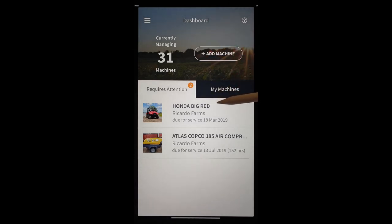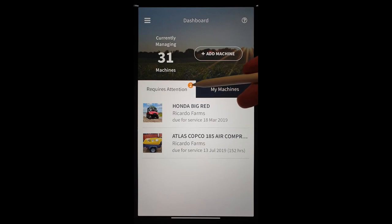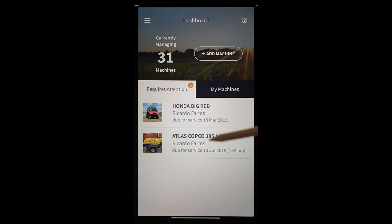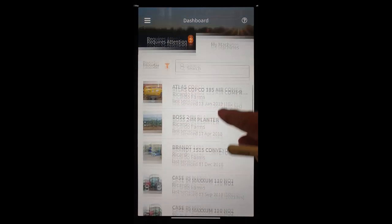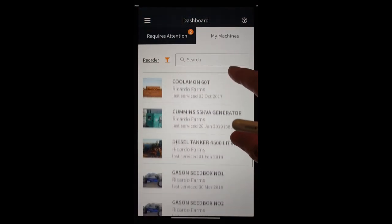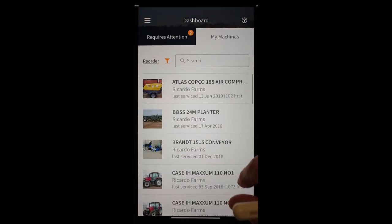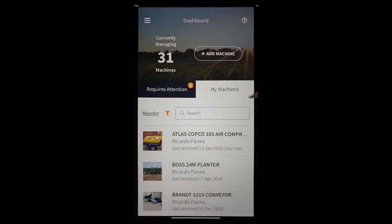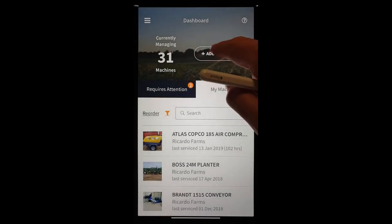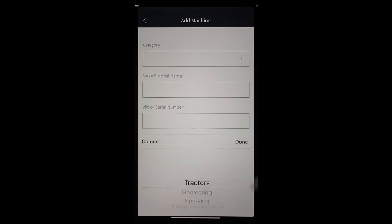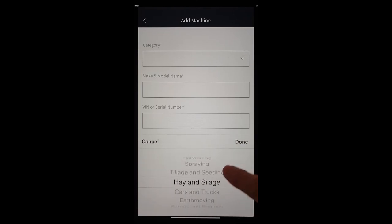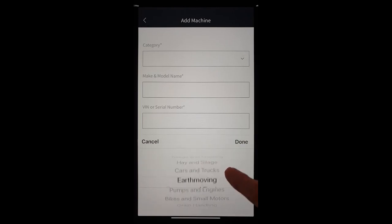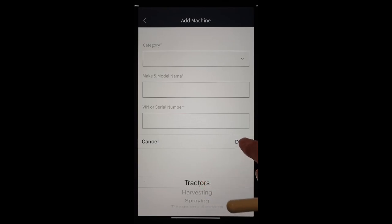This is the dashboard. This initial page comes up with notifications telling us we've got things that need to be serviced. We'll go to our stock list and you can see in this case we've got 30 odd bits of machinery. We're going to add a machine. And so we look at our categories and we can see down the bottom here we've got several categories to choose from. We're going to add a tractor today.